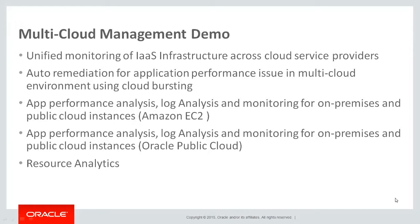In this demo we'll be concentrating on the second and third use cases. Let's look at the second use case: auto remediation for application performance issues in a multi-cloud environment using cloud bursting. In this case, users want to use Oracle Management Cloud to monitor the health and performance of applications and remediate issues automatically.